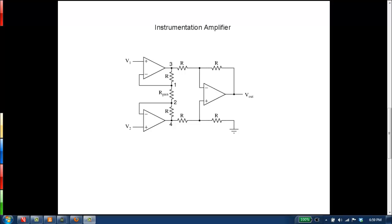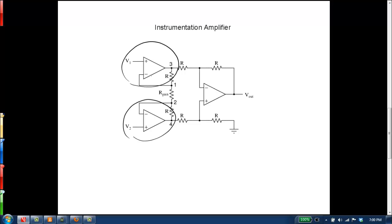Here we're going to talk a little bit about instrumentation amplifiers. Instrumentation amplifiers are basically combinations of operational amplifiers that are wired together in a way that has some very useful properties. This is a simplified diagram for an instrumentation amplifier. There are two op amps at the inputs, which act as buffers and help clean the signals coming in, and then another op amp downstream which takes the difference and multiplies that by a certain amount of gain and produces our output voltage.